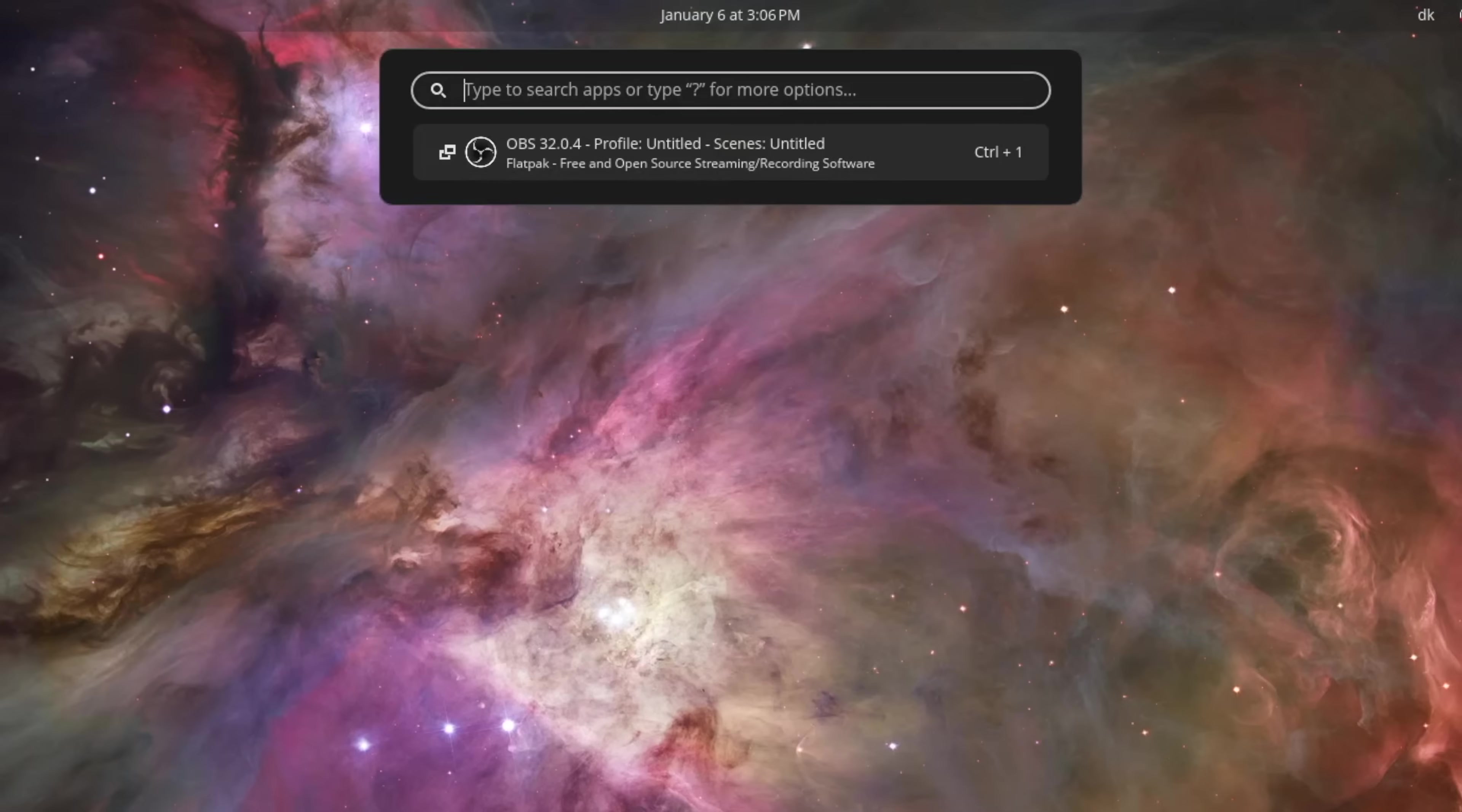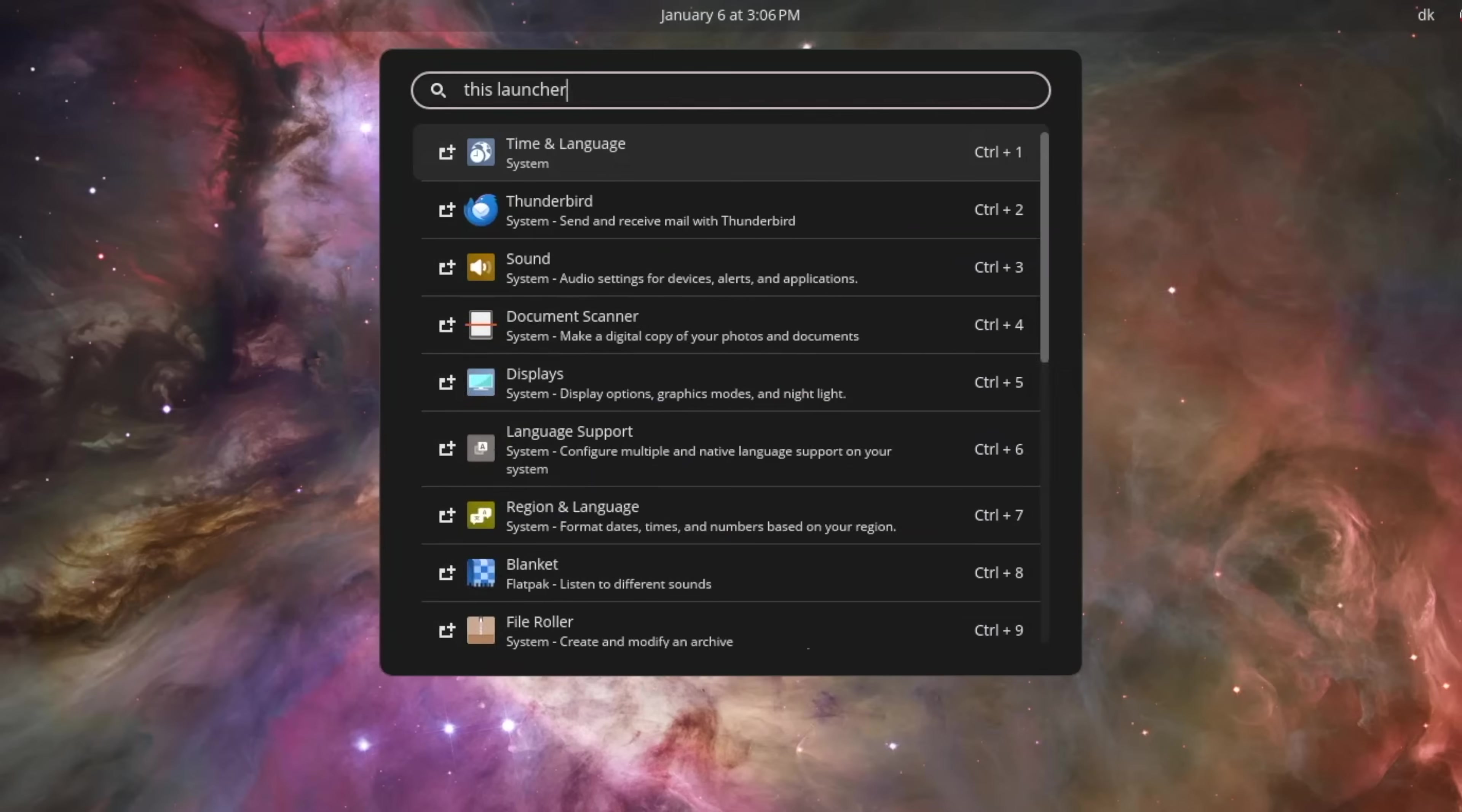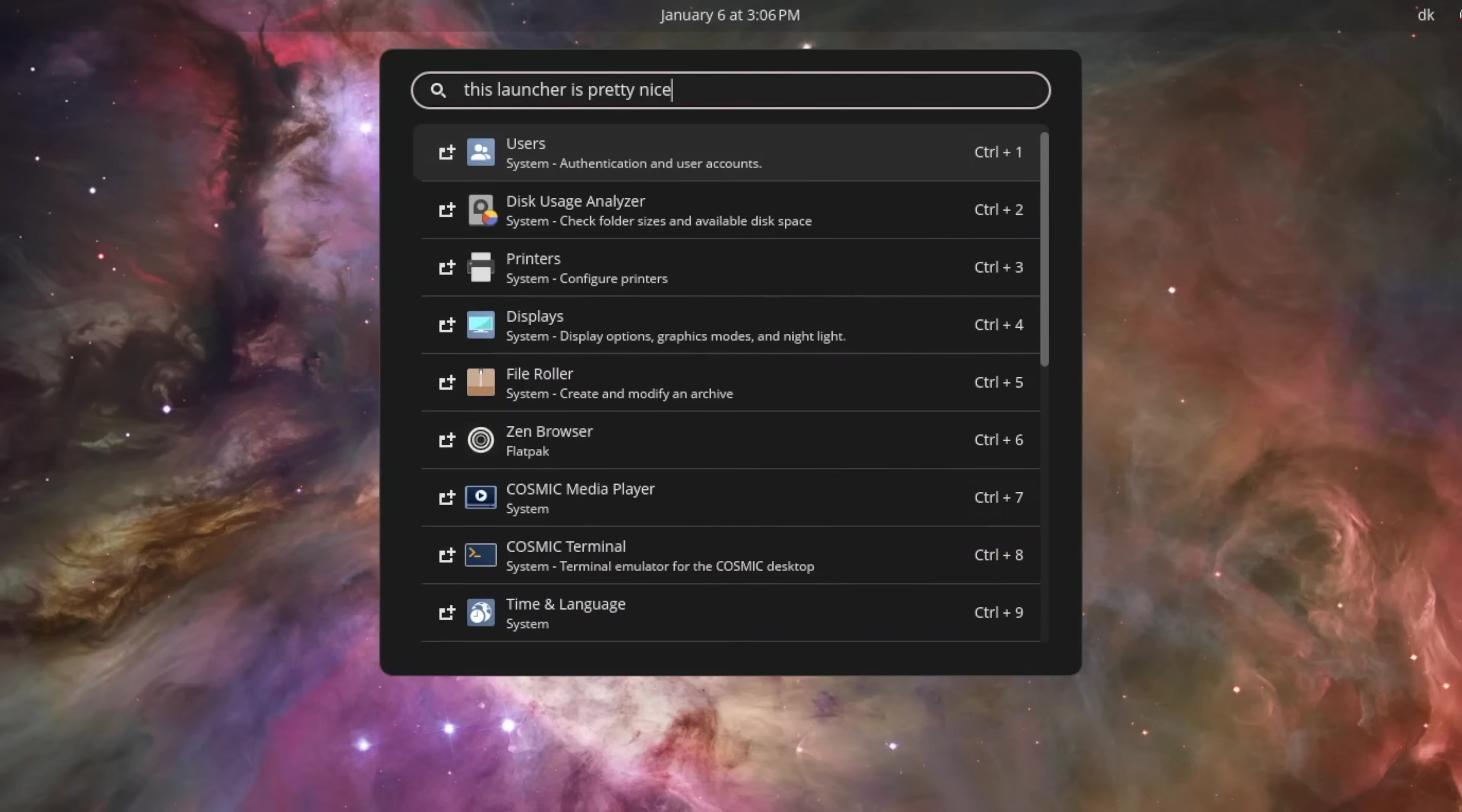What about some other things that I liked? Well, I really liked the launcher. It's quite similar to Spotlight on Mac, so I do enjoy that. Oh, actually, I use Raycast, which is amazing, but you get the point.